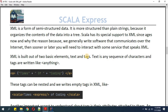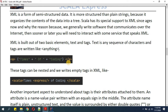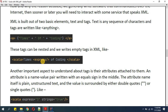XML is built out of two basic elements: text and tags. Text is a sequence of characters and tags are written like angle brackets. Here I'm defining one tag, and inside that tag I'm defining text. Tags can be nested as well. If you're writing a set of tags you write the opening and closing tag with a slash. If you're writing empty tags you write the tag name and then a slash.